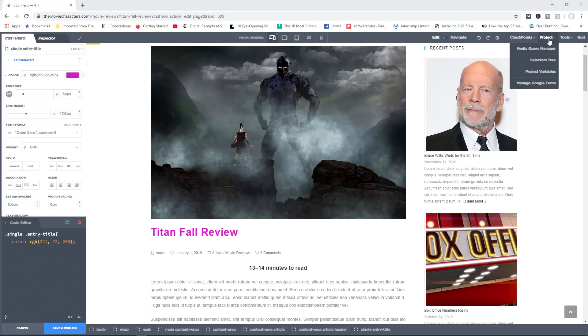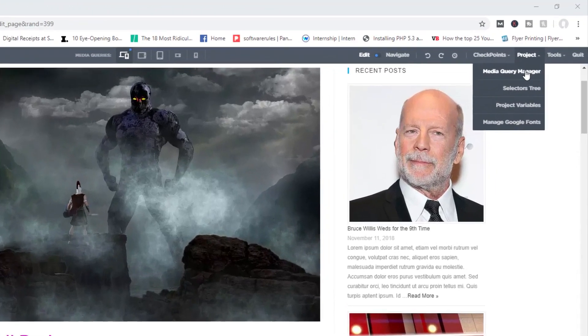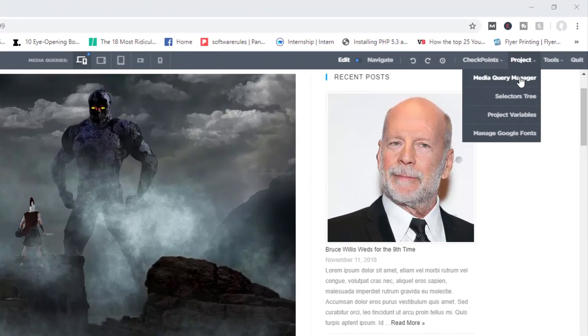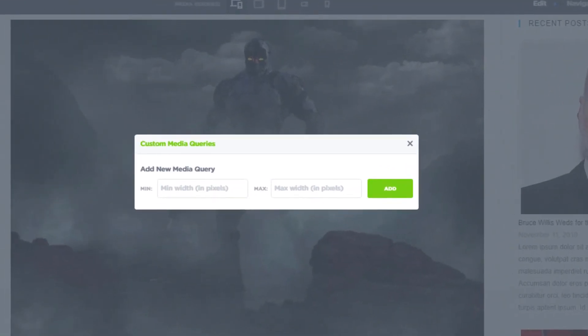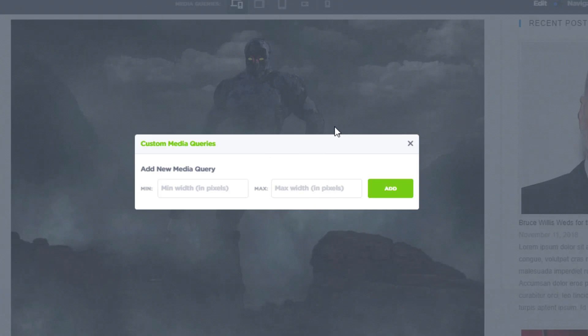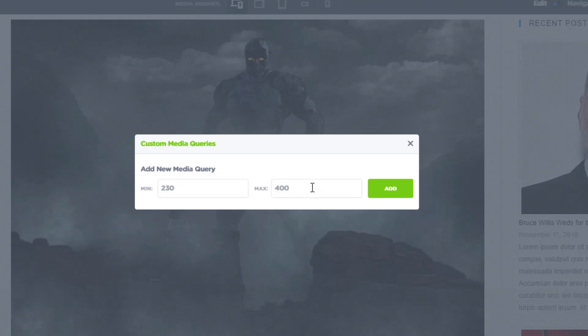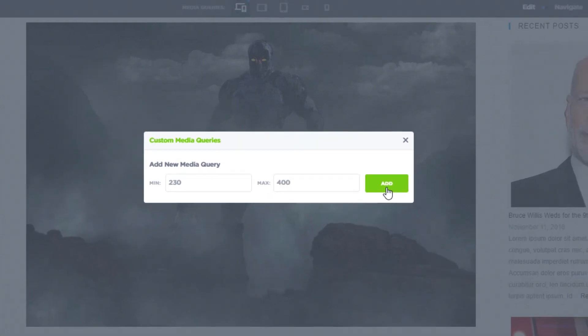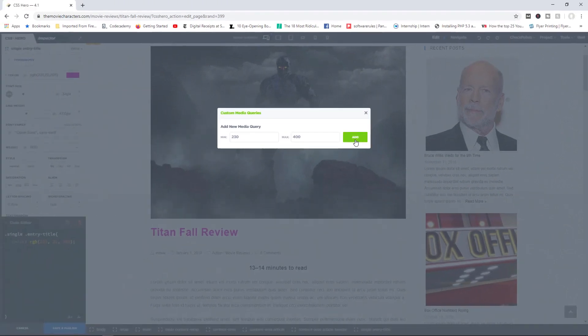Now, project. Over here you have access to the media query manager. Now in here, this is where you can get very specific with screen sizes. Because in here right now, you can set the minimum width for your screen size and then the maximum width, and then view how your page would look like when viewed on that particular screen size. So as an example, I can come here right now and say, okay, let's say this is viewed on a screen size between a minimum width of 230 pixels and a maximum width of 400 pixels. I can click on add.